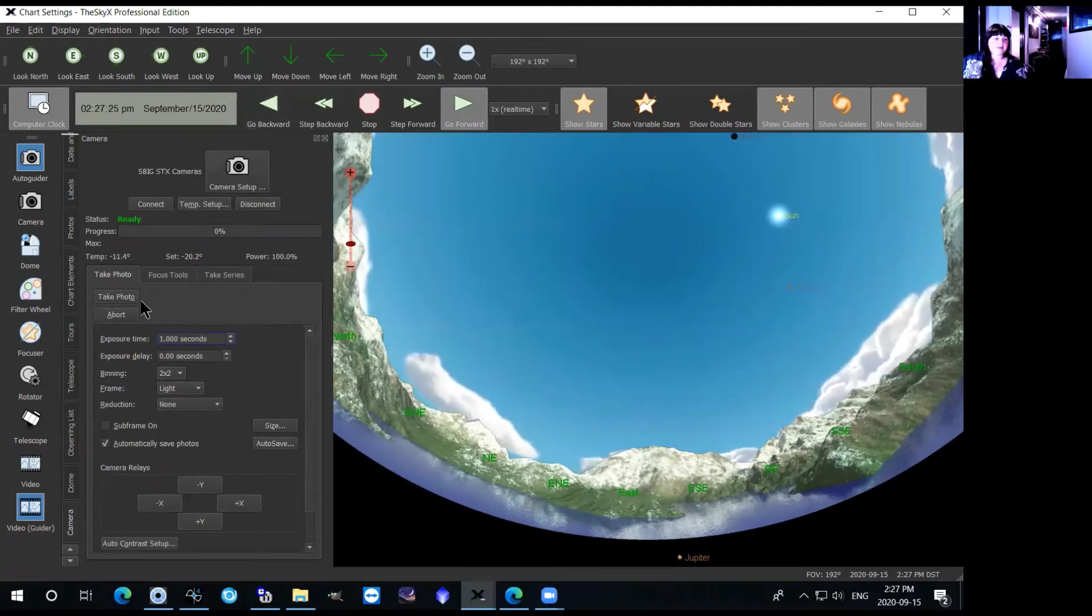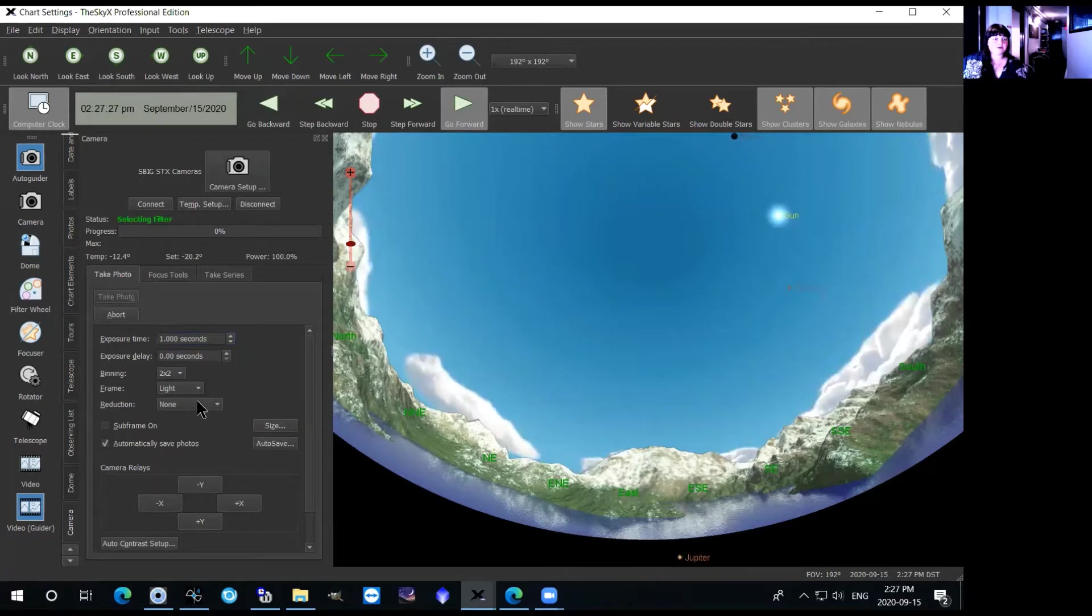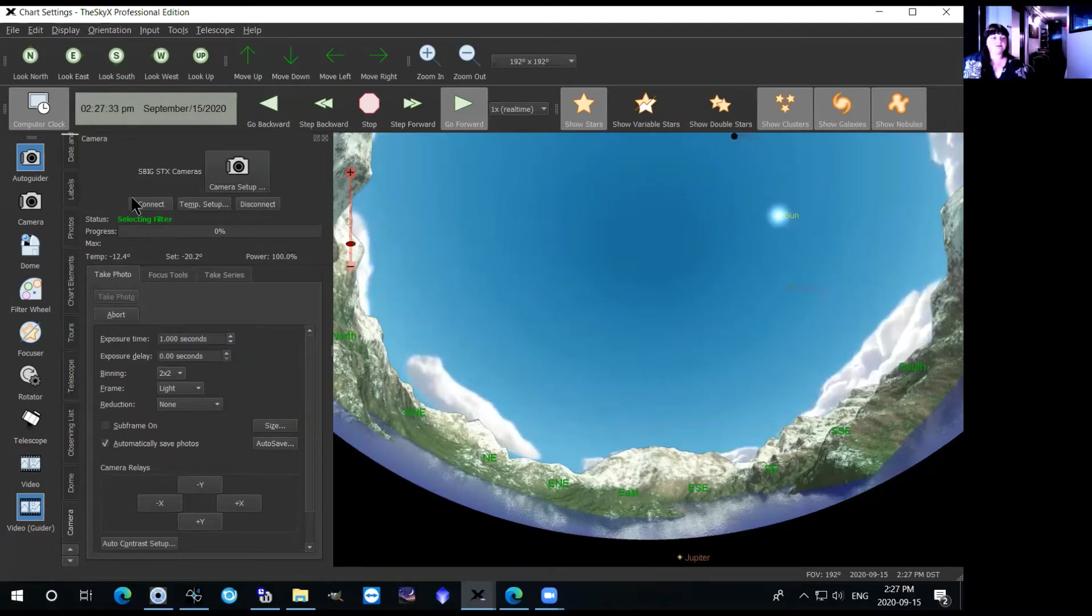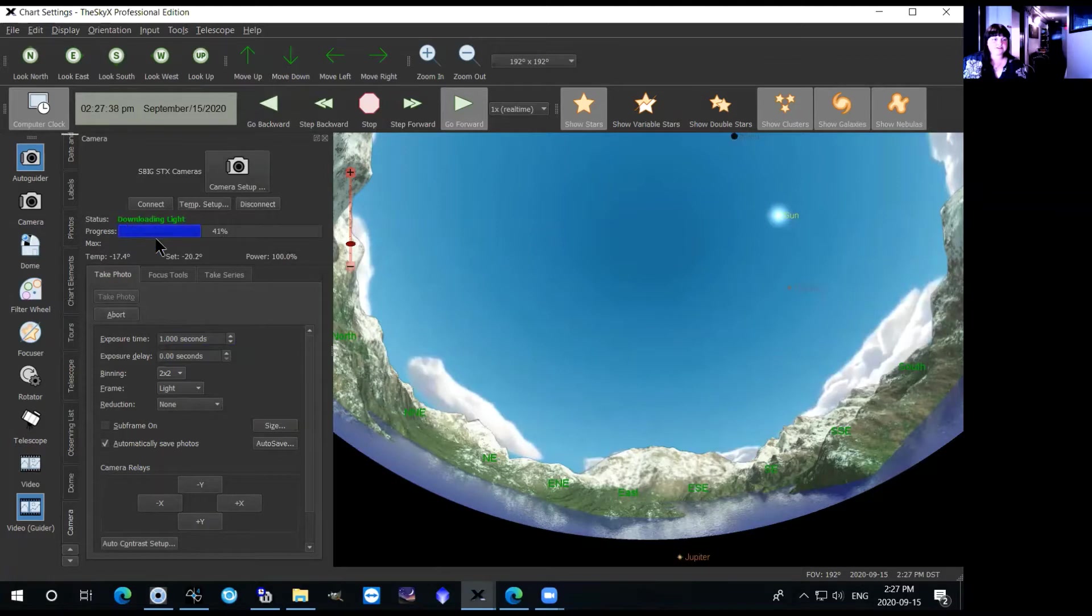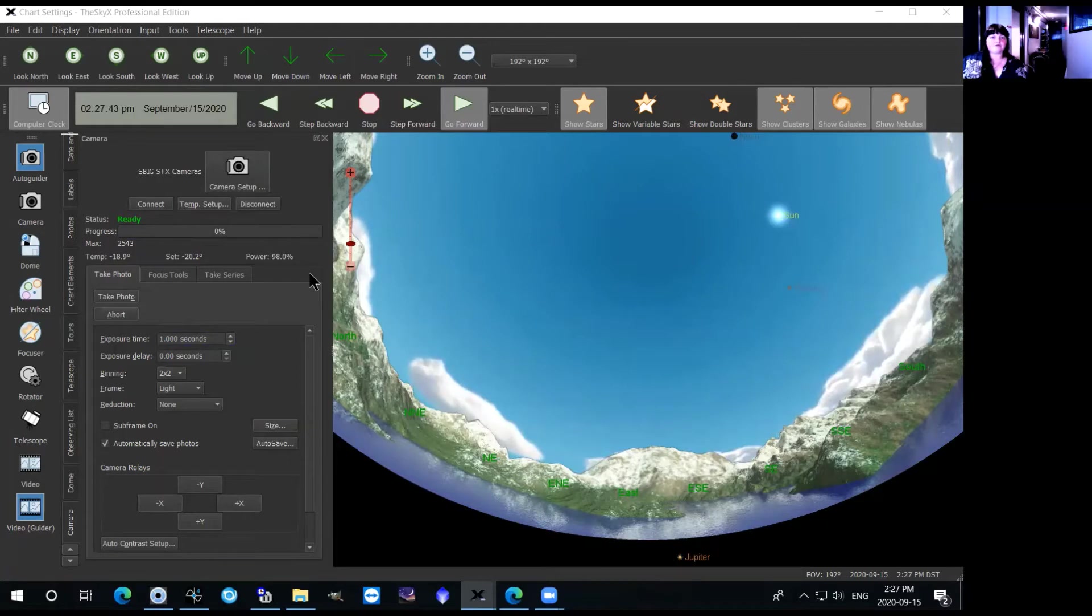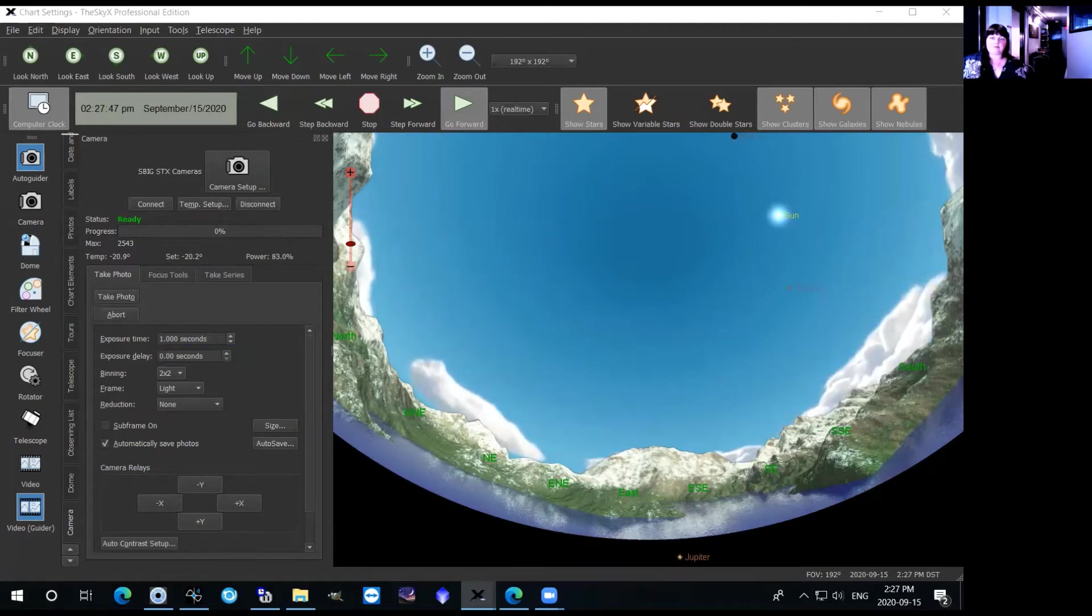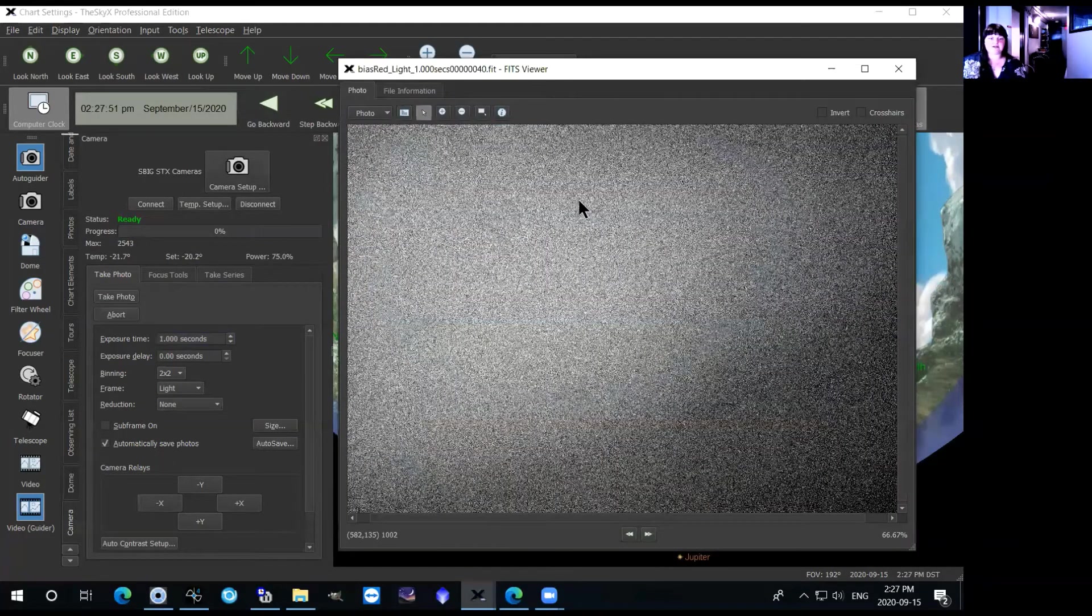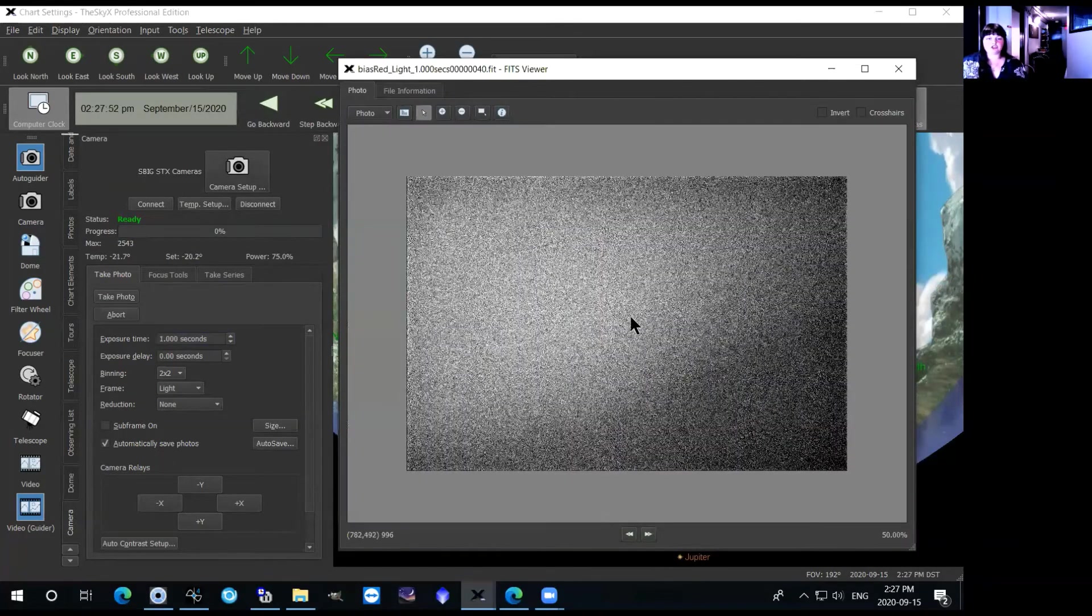And then you hit take photo right here. What it'll do is it'll first of all select the filter which we'll talk about in a second, and then it tells you that it's exposing the light and now it's downloading the light. And each time there's a progress bar that tells you how far along it is in taking a picture and downloading it. And then this other tab will pop up once your image is taken that just shows you what the picture looks like.